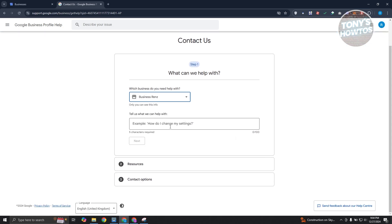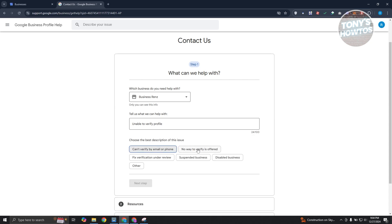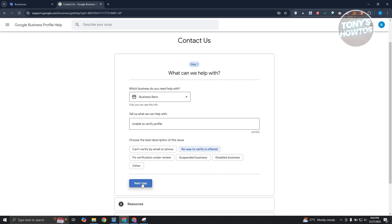And from here, you want to tell them what issues you are having. So for example, I'm just going to say unable to verify profile and click on next. Now, from then on, we need to provide some additional information. So choose the best description for this issue. Can't verify by email or phone or there's no way to verify is offered. Select the appropriate option here.